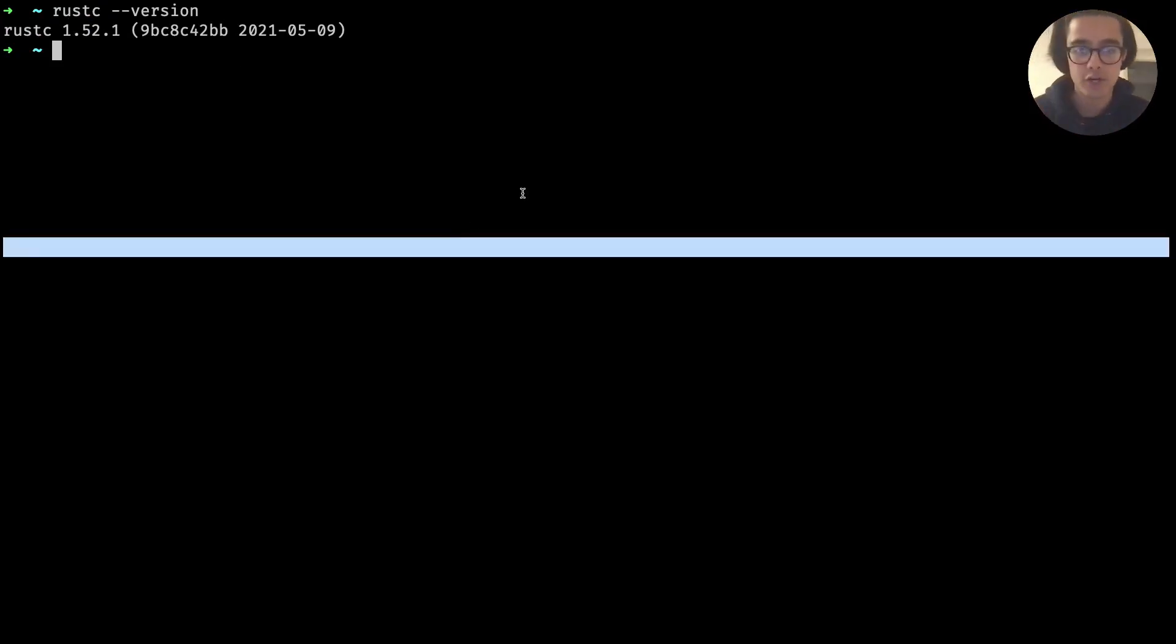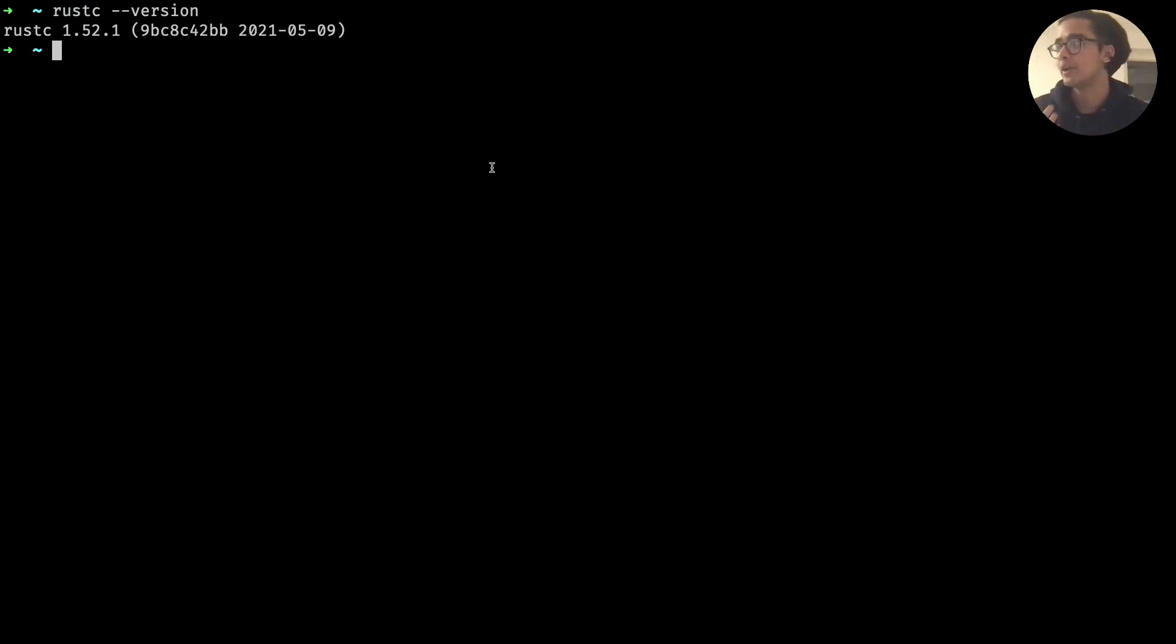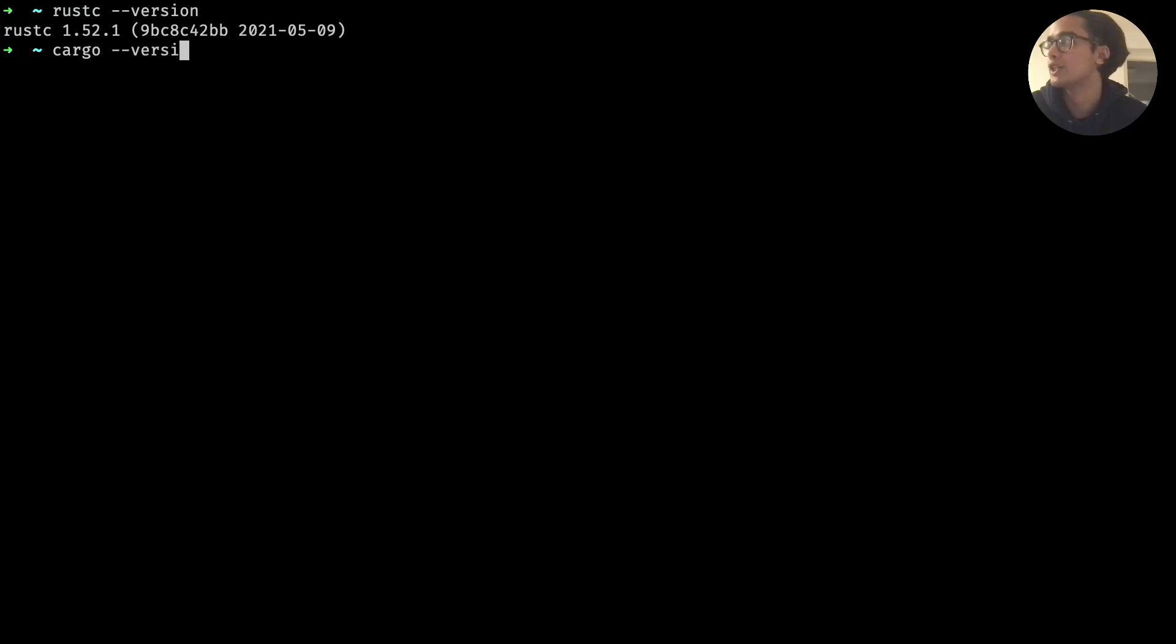So it's what compiles our Rust code down into machine code. And finally you can run cargo --version.